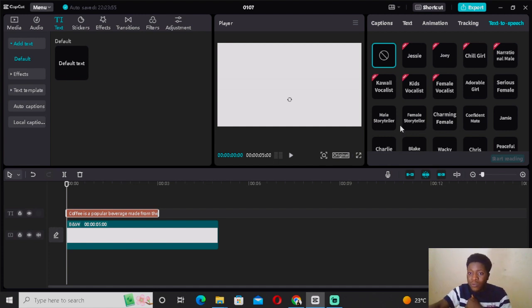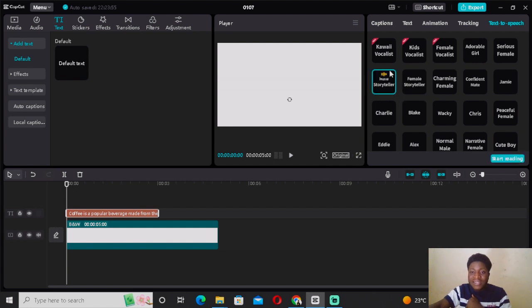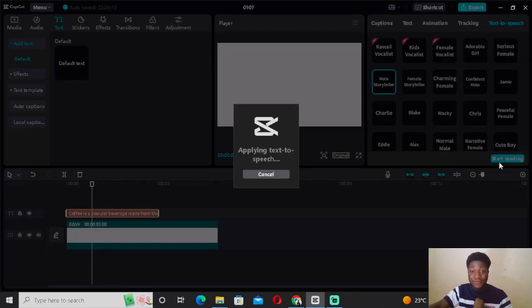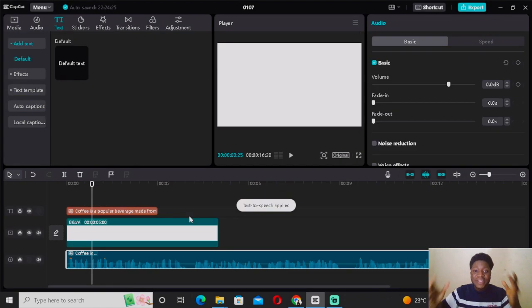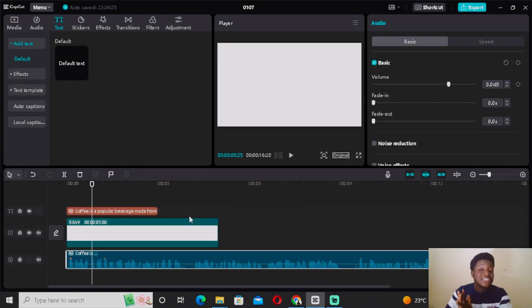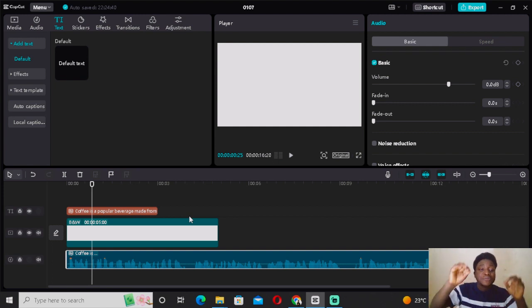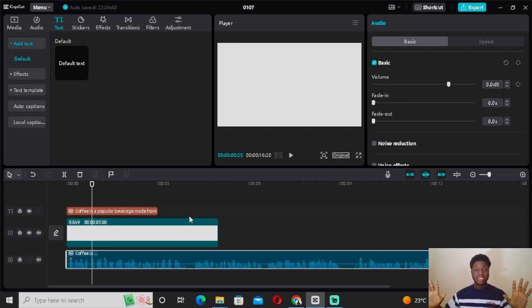Select the best-suited voice for your video. I'm going to go with 'Male Storyteller.' After selecting, click 'Start Reading' to apply text to speech. That's basically the workflow: ask ChatGPT about your video content, copy the text, come to CapCut PC, paste it as a text layer, go to text to speech, and automatically generate audio from all the text ChatGPT gave you. Very easy.